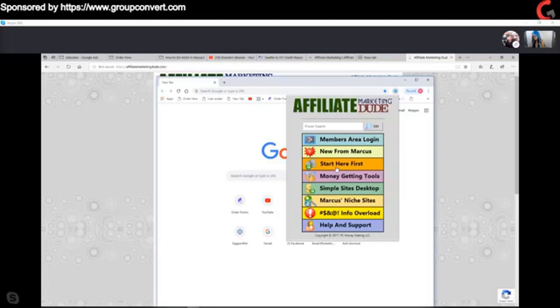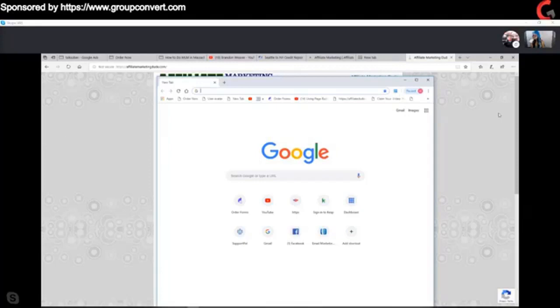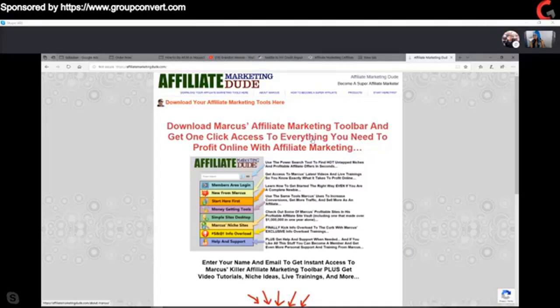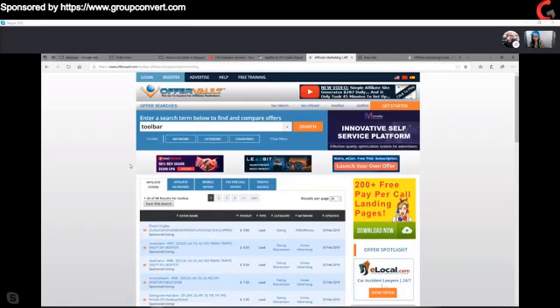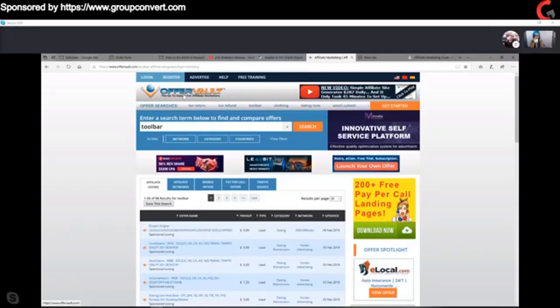You guys might have seen this with the Honey app or different kinds of apps that people use to save money or make money. You get people to download it, and it makes money. Now, there's this side of the coin where I use this in my own business to promote my own affiliate stuff. And there's another side where you can actually promote these — so if you look at OfferVault.com, you go there to find offers.